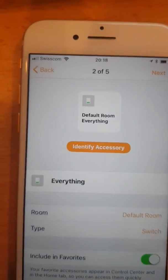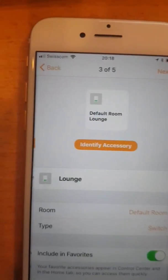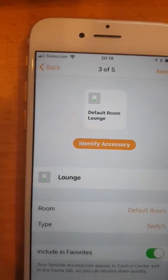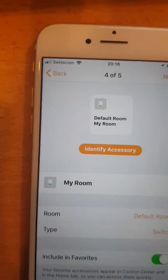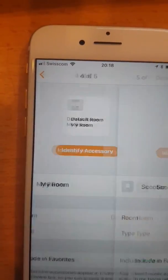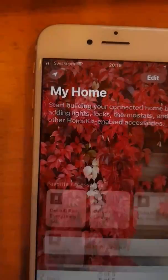Okay, I have a device called Everything which lets me switch off everything in the house, lounge, my room which is the room I'm in right now, and scooter which is another room.